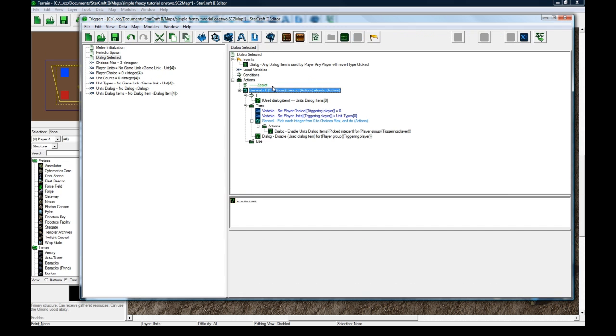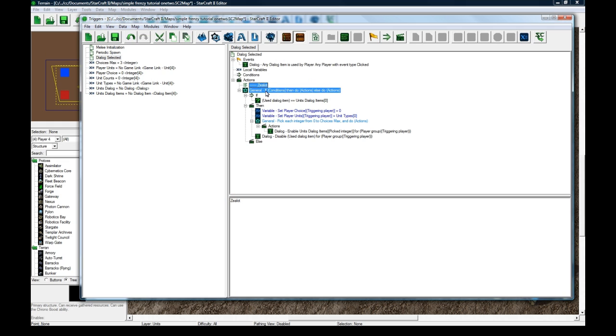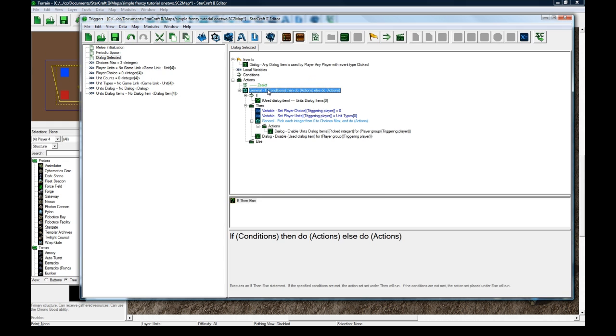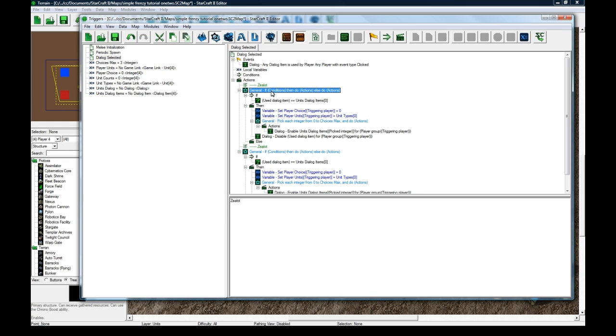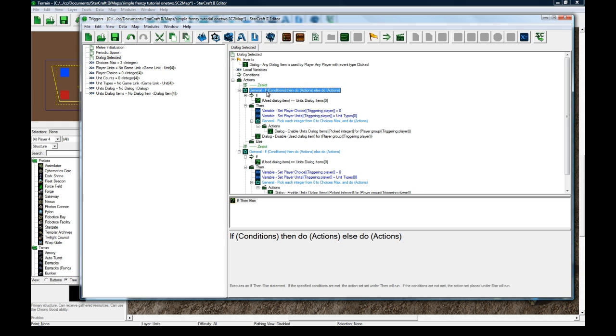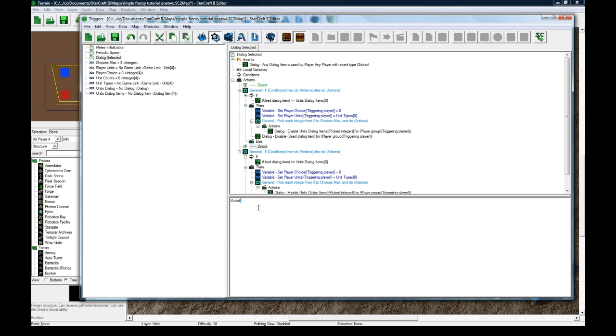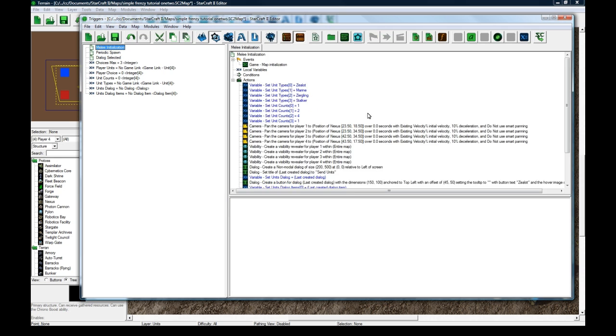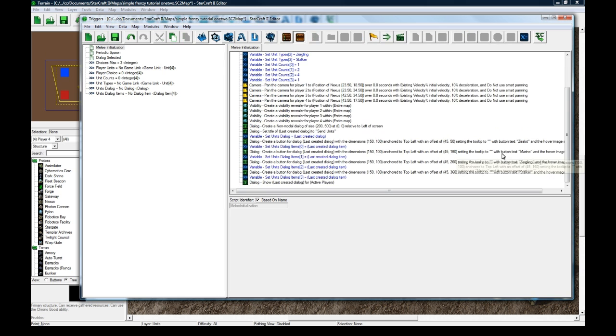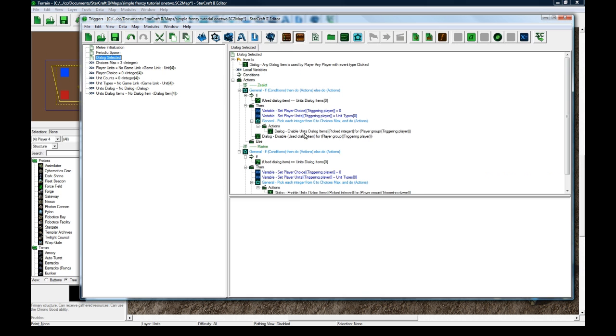But now we need to copy these, and I clicked here and pasted, so that it pasted below. Make sure this is not inside or anything, and change the comment to be marine. I believe it was marine. Let's see, marine, zergling, stalker. Okay.